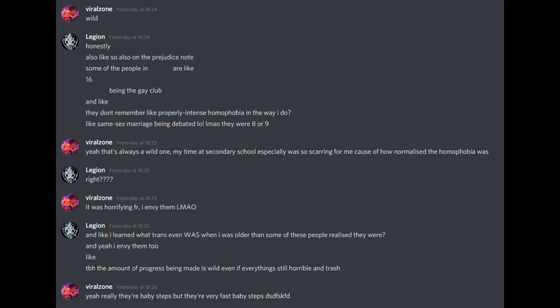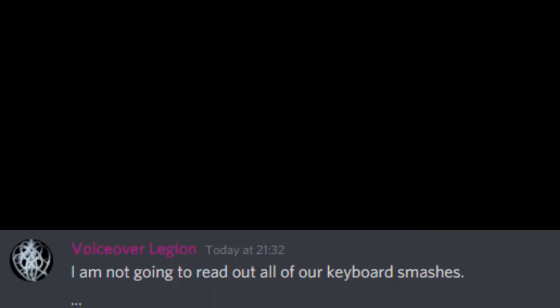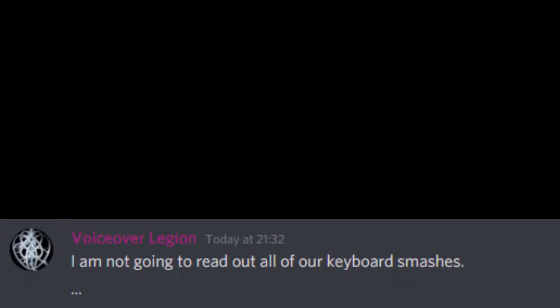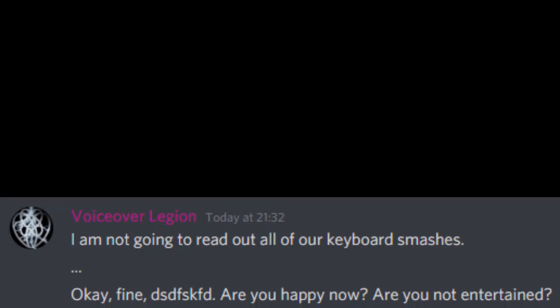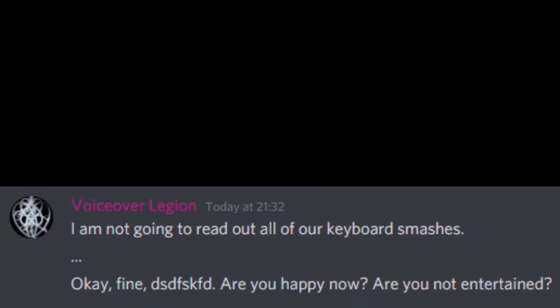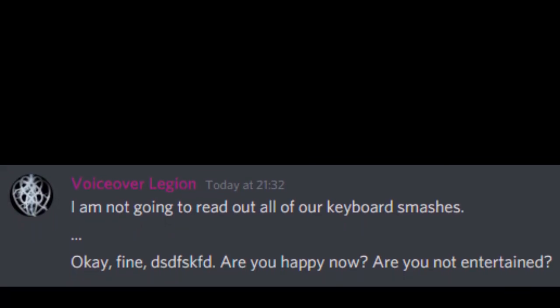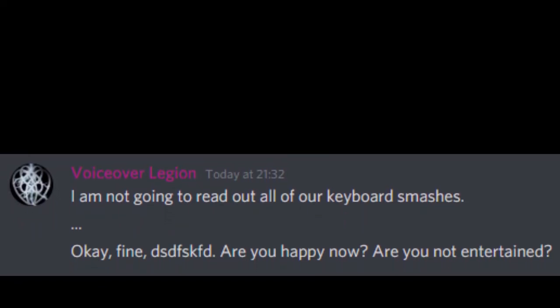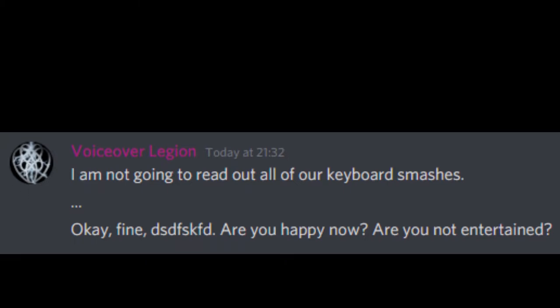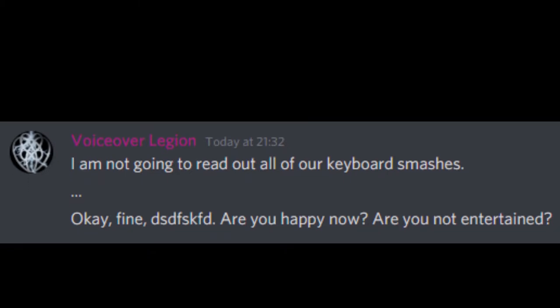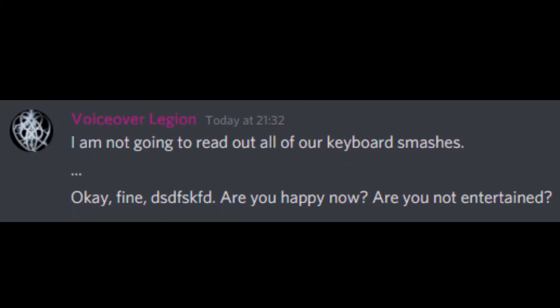Like, to be honest, the amount of progress being made is wild, even if everything's still horrible and trash. Yeah really, they're baby steps, but they're very fast baby steps. I am not going to read out all of our keyboard smashes. Okay, fine. DSDF. SKFD. Are you happy now? Are you not entertained?